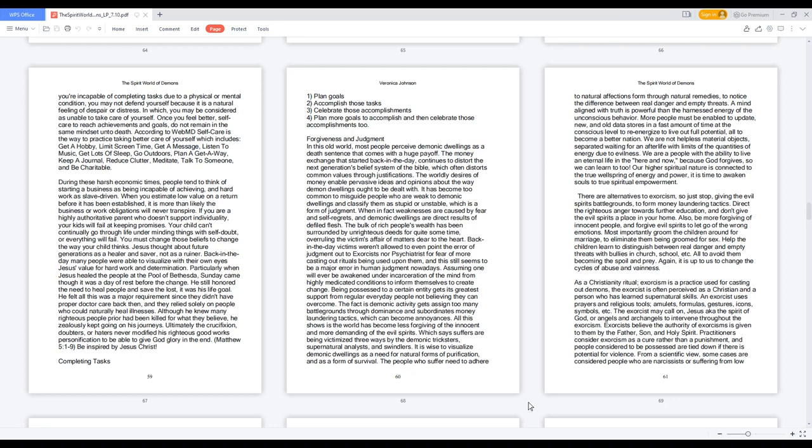According to WebMD, self-care is the way to practice taking better care of yourself which includes: get a hobby, limit screen time, get a massage, listen to music, get lots of sleep, go outdoors, plan a getaway, keep a journal, reduce clutter, meditate, talk to someone, and be charitable.